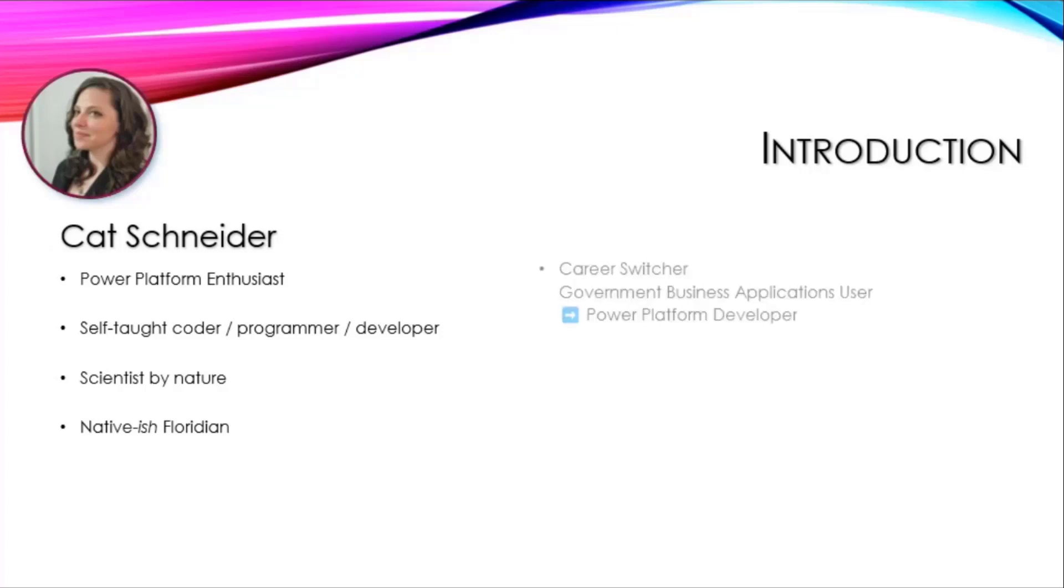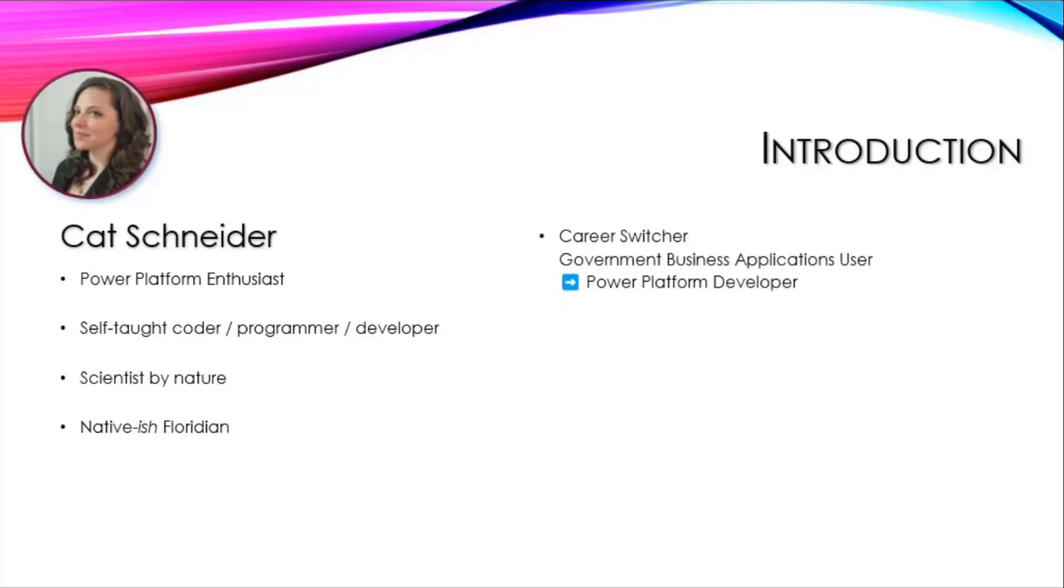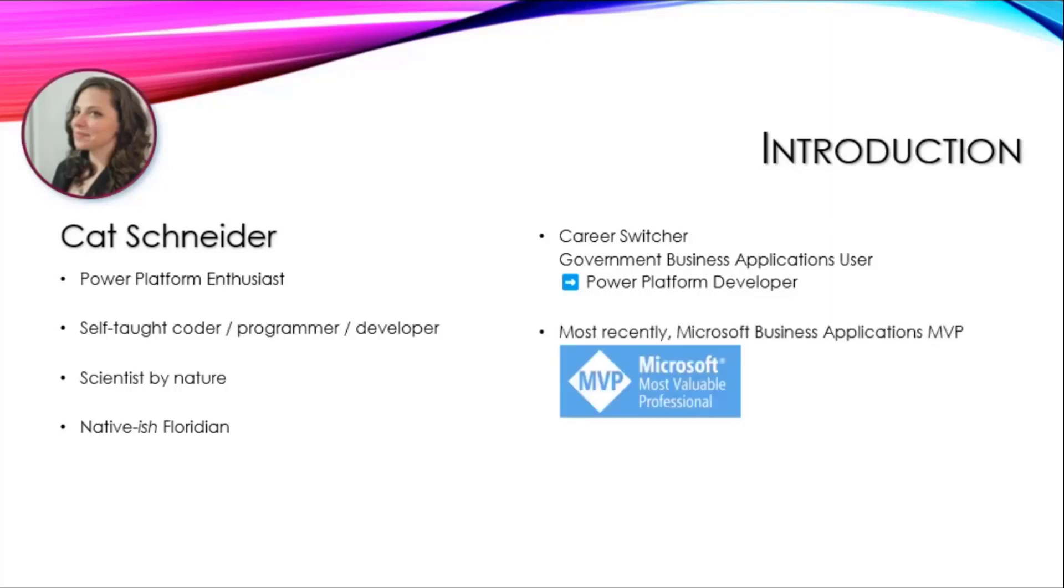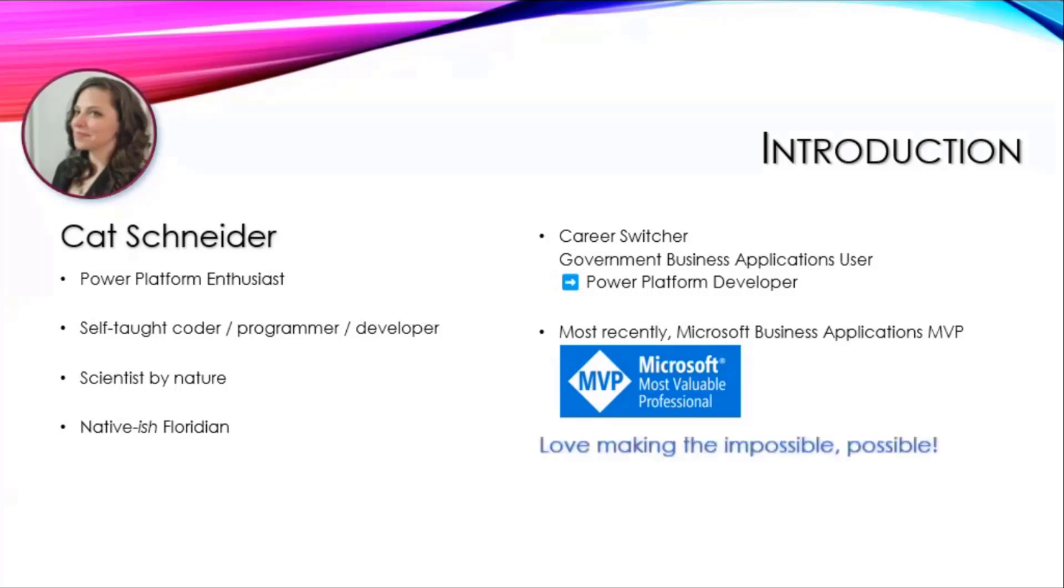I am now a career switcher. I was in business units in government for about 15 years. I am now a Power Platform developer, so I've done the whole career switch because of Power Platform. Most recently, I'm a Microsoft Business Apps MVP, and I love making the impossible possible or what other people think is impossible.